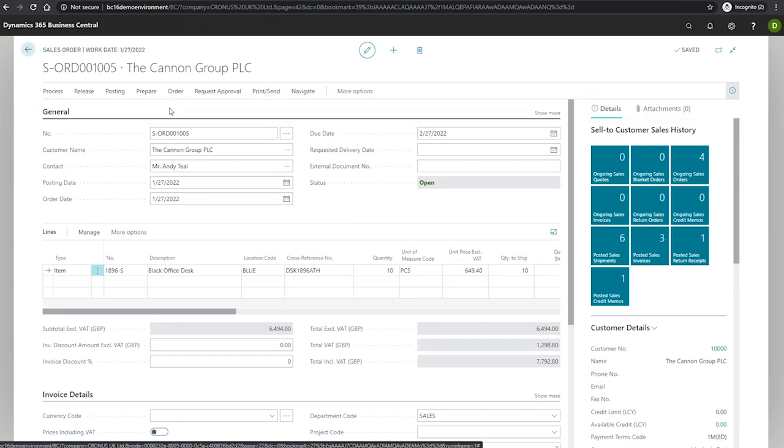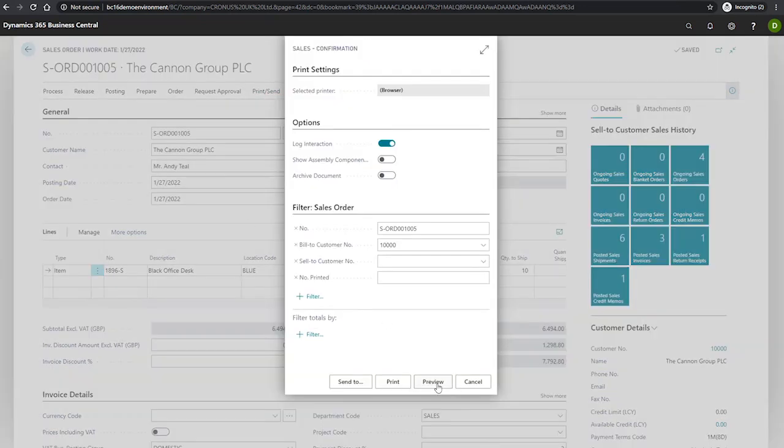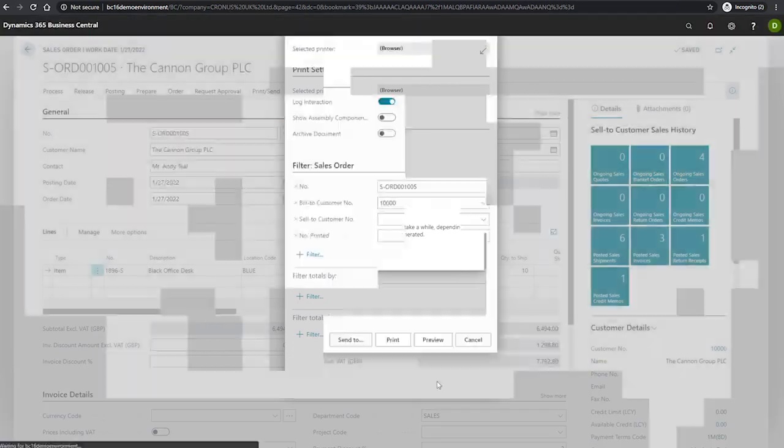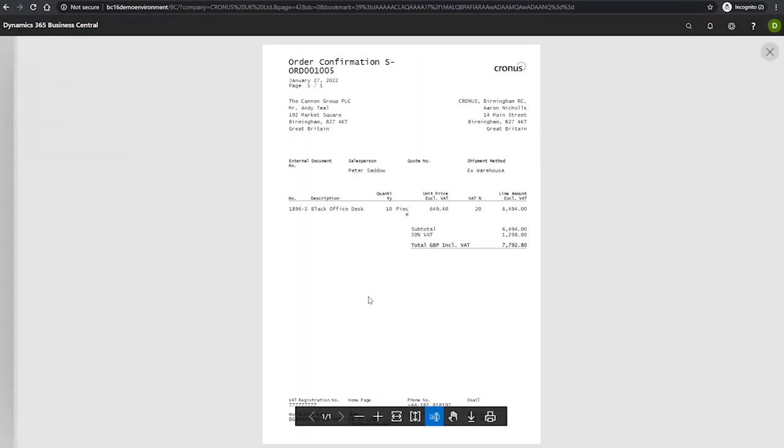Selecting print confirmation and preview. We can see that our internal item number is still in use, but the description is updated to reflect that which we set up in the cross-reference entry.